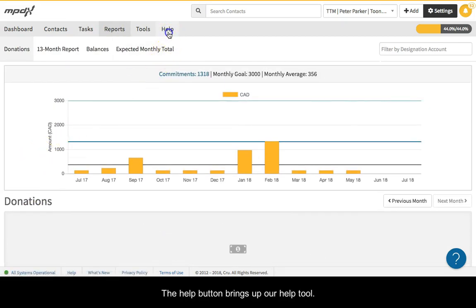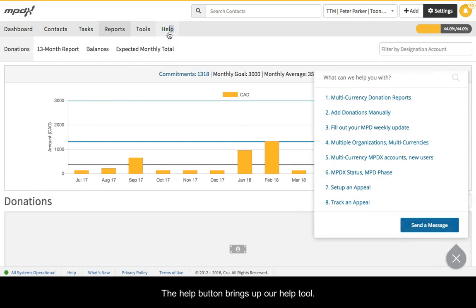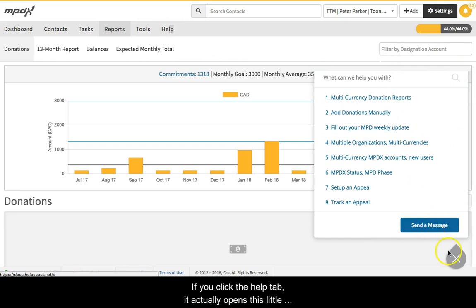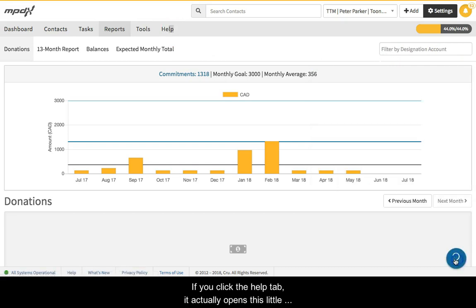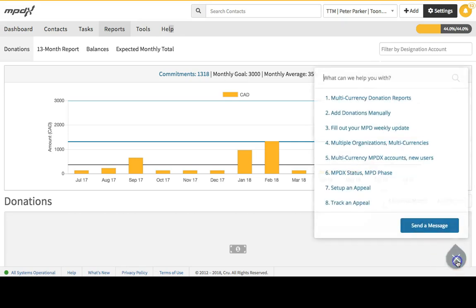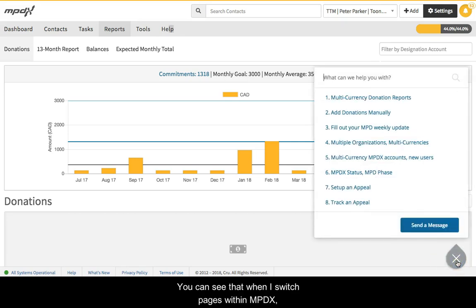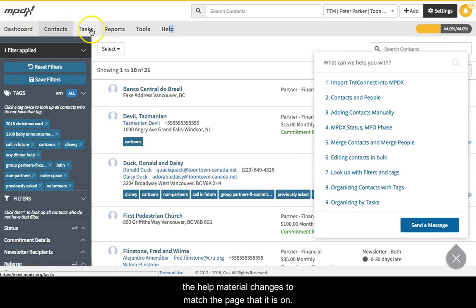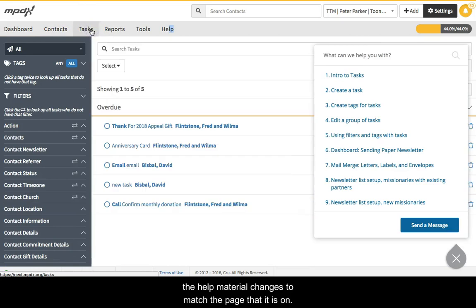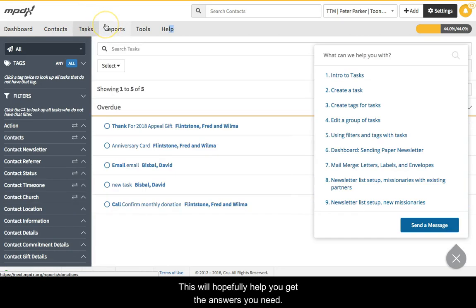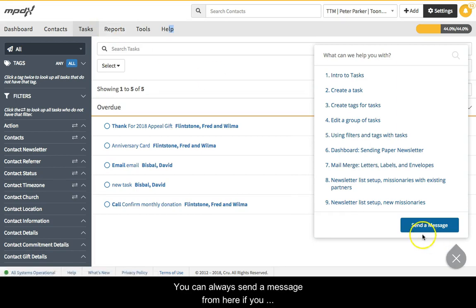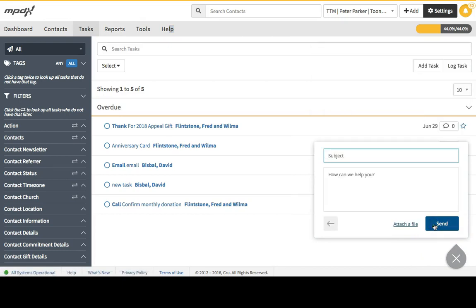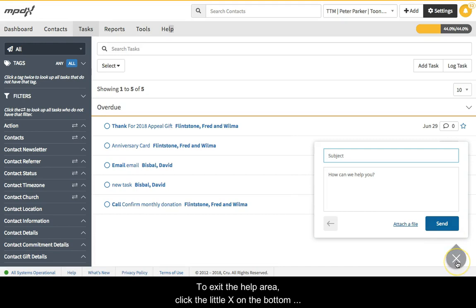The help button brings up our help tool. A quick note about help. If you click the help tab, it actually opens this little question mark at the bottom of your page. You can see that when I switch pages within MPDX, the help material changes to match the page that it is on. This will hopefully help you get the answers you need. You can always send a message from here if you can't find the answer you are looking for. To exit the help area, click the little x on the bottom right of the page.